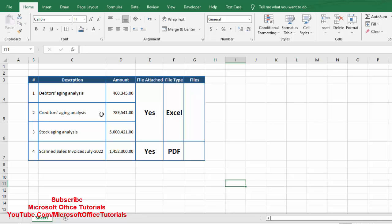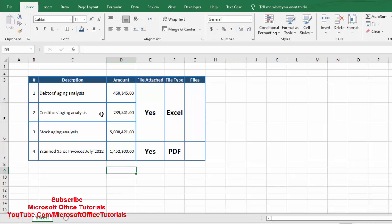Let's say my manager is asking me for different information. He is asking for debtors aging, creditors aging, and stock aging analysis — both summary and details. He is also asking for a summary of sales for the month of July 2022, and he needs scanned copies of all sales invoices for that month. If I send all this information in one email, everything will be mixed up and my manager will get confused.